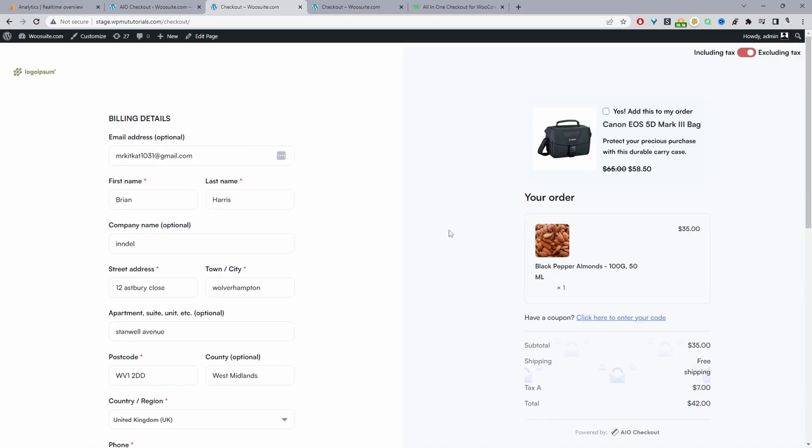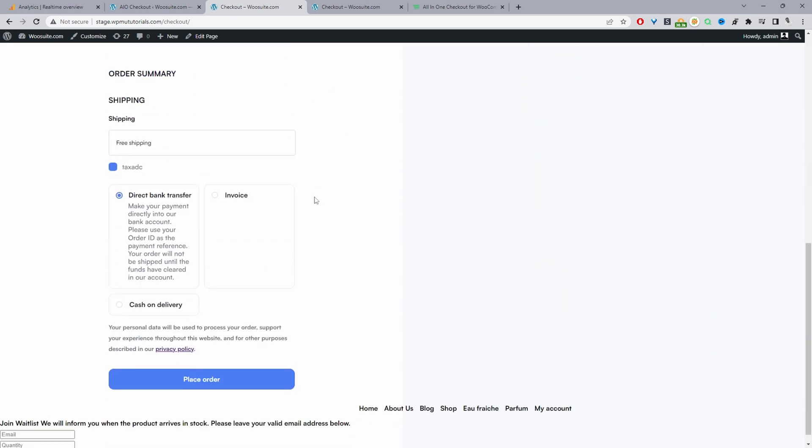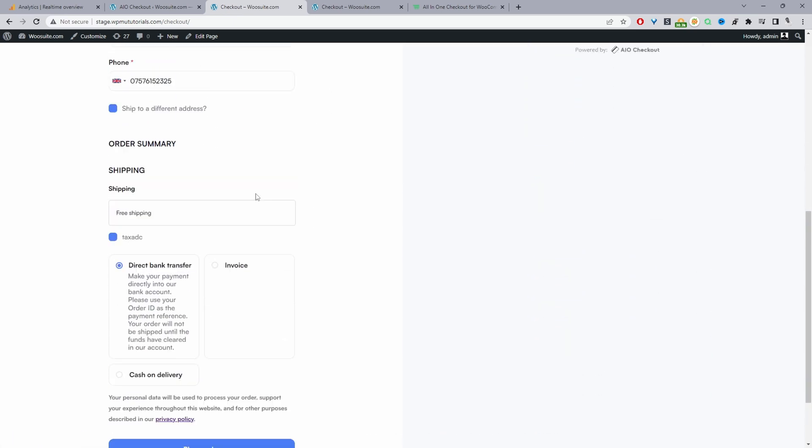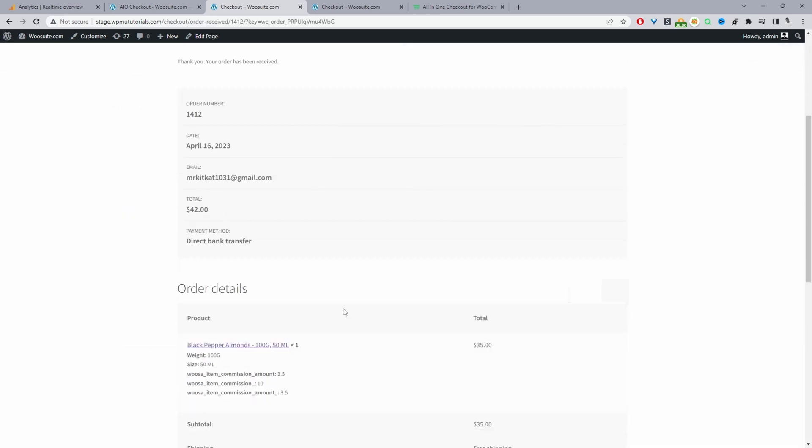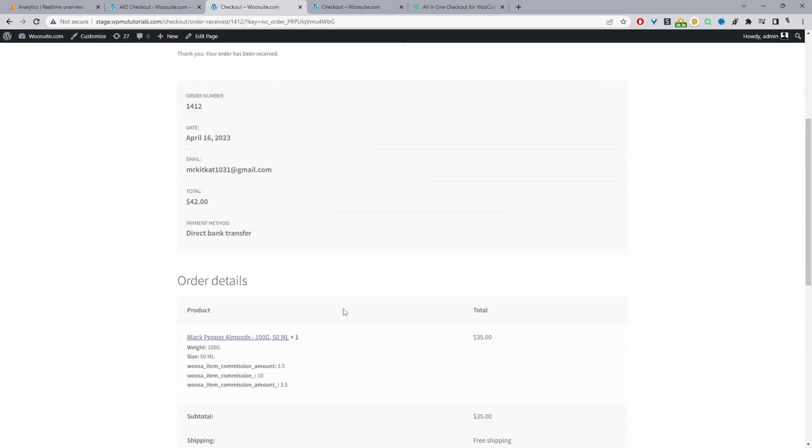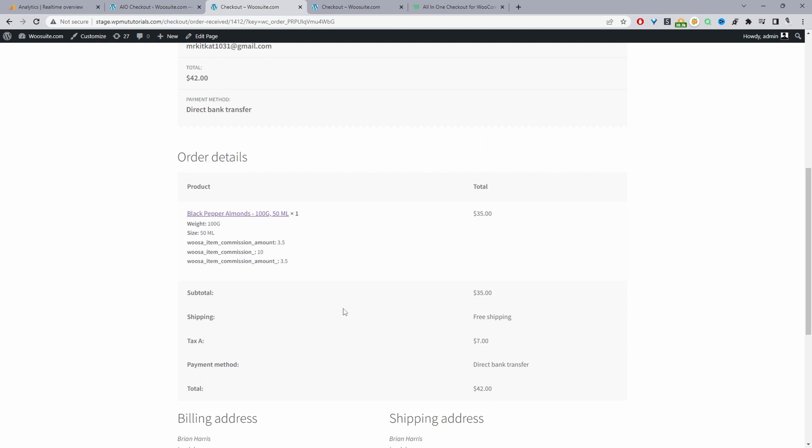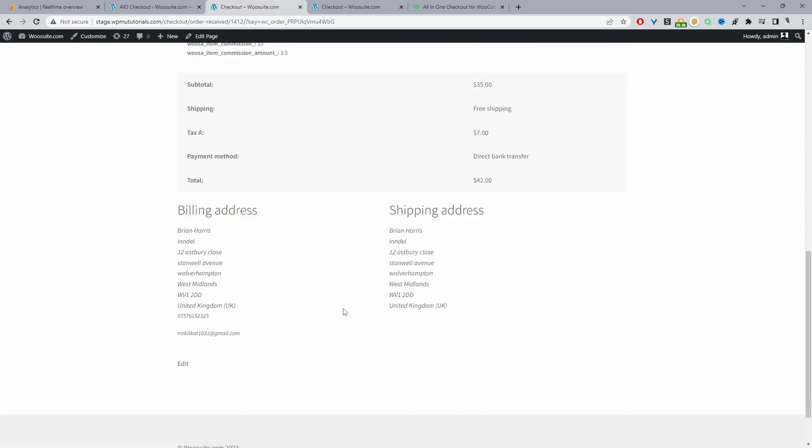This particular checkout page and the checkout field is powered by the all-in-one checkout plugin. It's another benefit of using this particular plugin. You can optimize the checkout process to increase your conversion rate and the overall user experience. We're just entering our information here, select our payment details, and then we can just go ahead and place order. That order's been placed successfully.